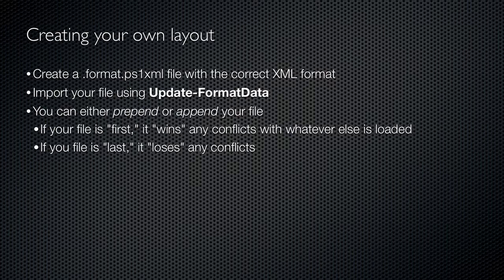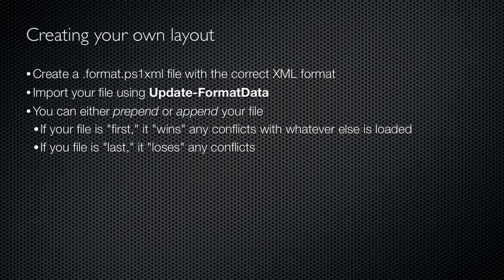You can, however, create your own format files which have the correct XML format. After doing so, load it into the shell by using the update-formatdata cmdlet. When you do so, you have a choice of appending or prepending your data to what's already loaded in the shell.